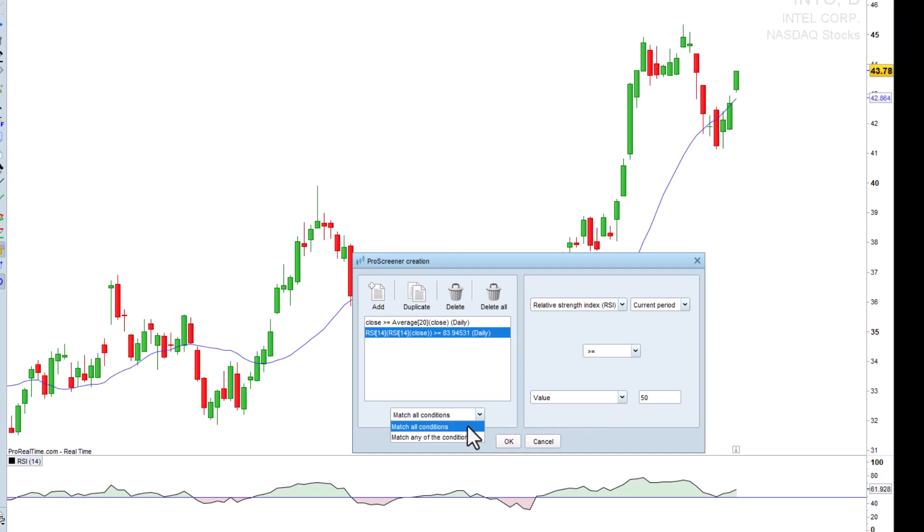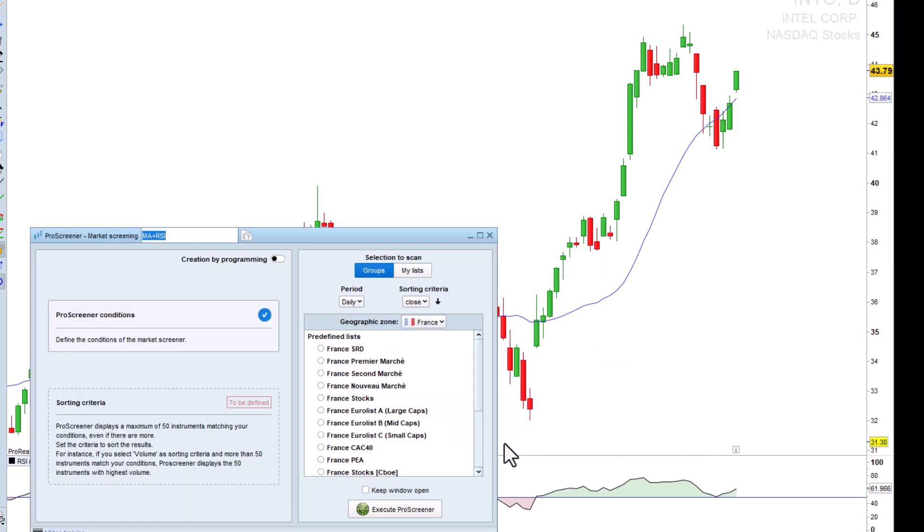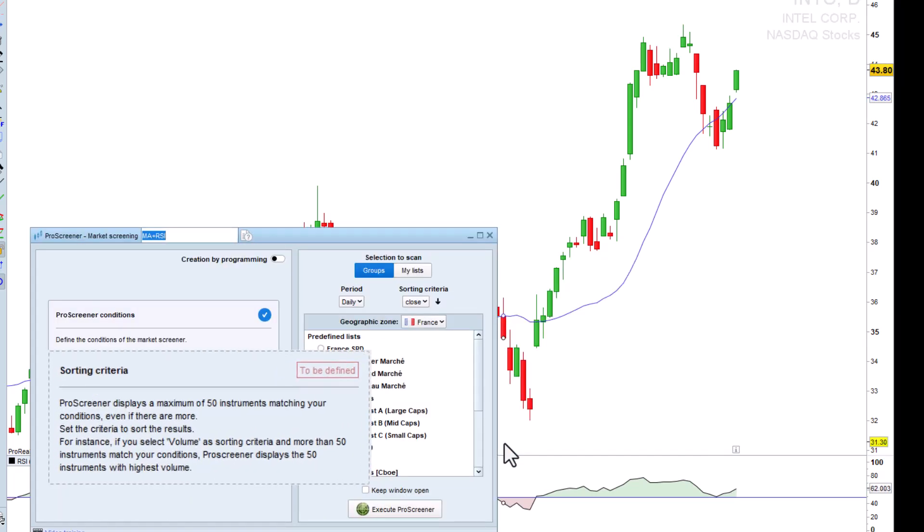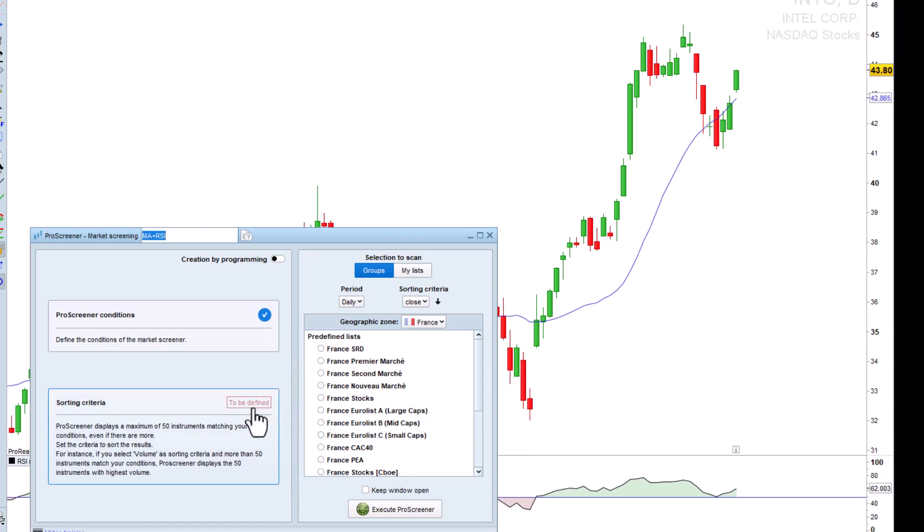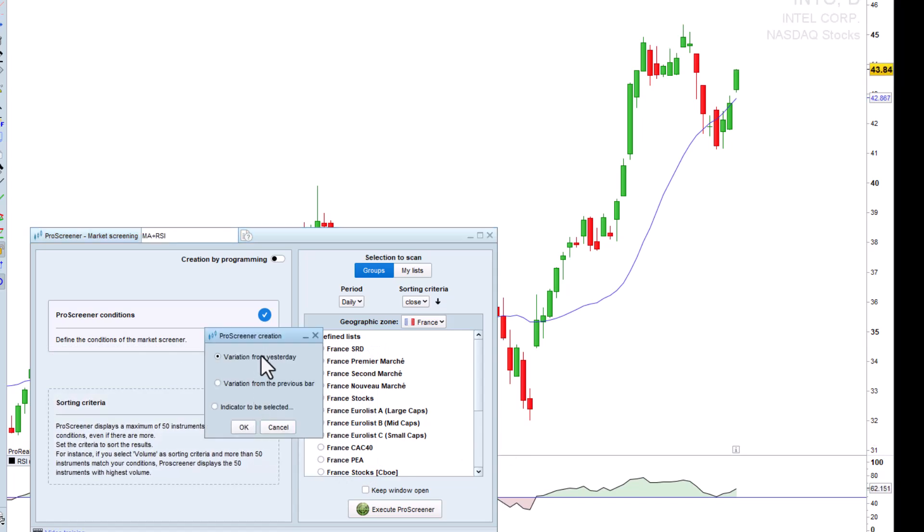Once all of the conditions have been added, we select that the ProScreener must validate all conditions. Then we will define a sorting criteria. In this case, we'll choose variation from yesterday.